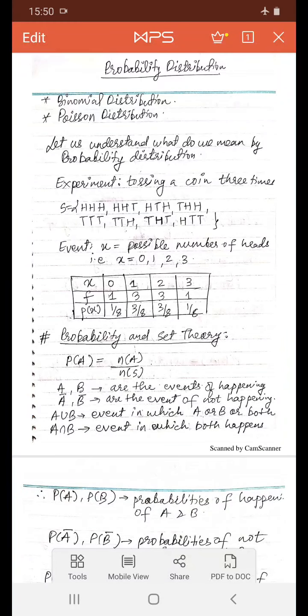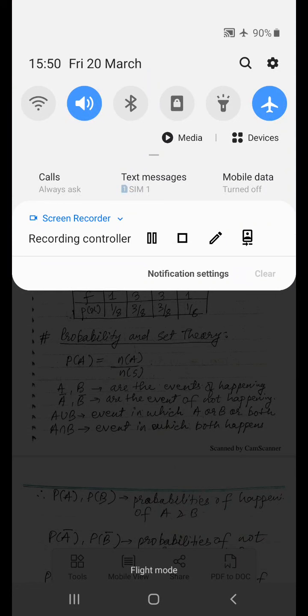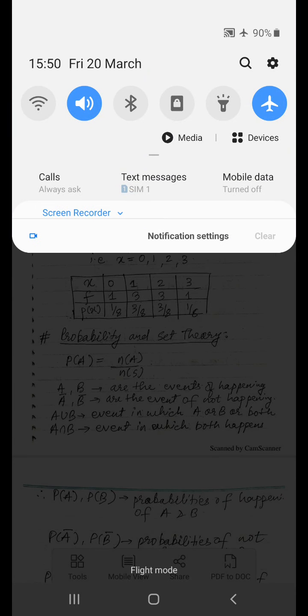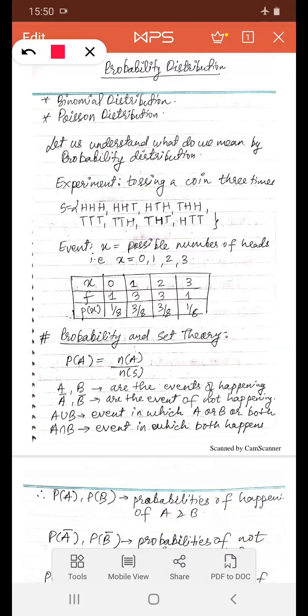Let's begin this unit on probability distribution. In this unit, we have to study binomial distribution and Poisson distribution. First of all, let us understand what we mean by probability distribution.